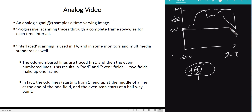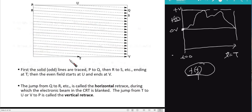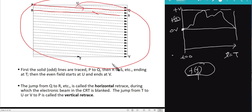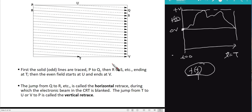In progressive scanning, the camera scans through a complete frame row by row. Starting from the top-left, it scans the first line left to right, then resets to scan the second line, and continues this pattern until the entire frame is scanned — similar to how we read a textbook.